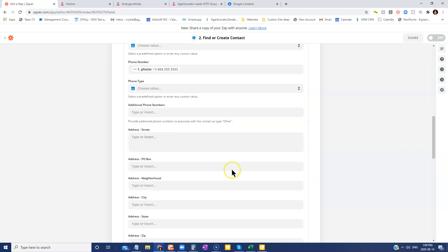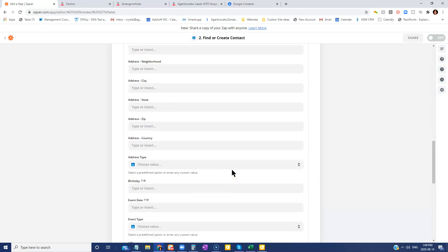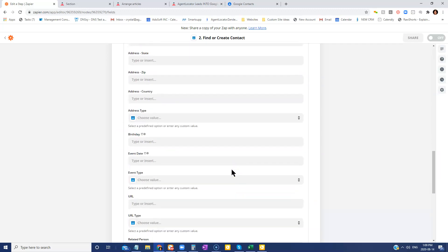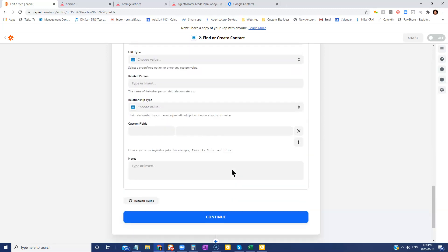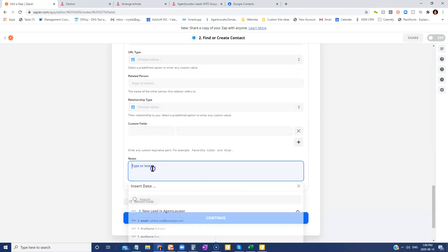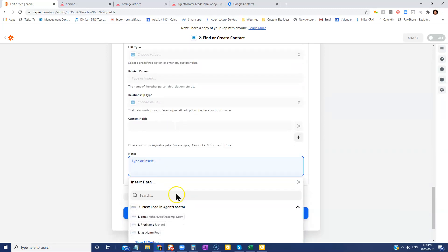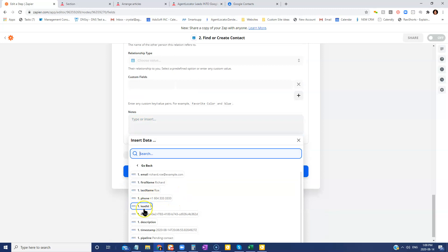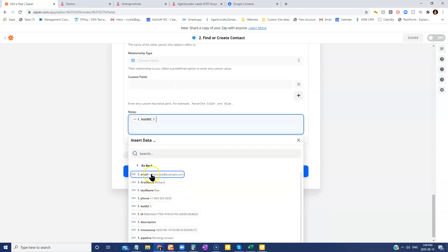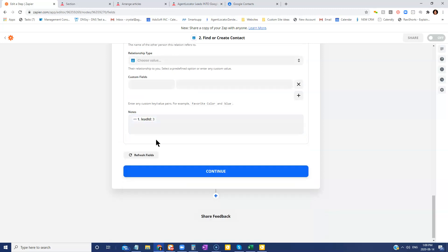And the only thing that you're going to want to do down at the very bottom is in the notes section, you're going to map out the lead ID in this section. And this is just going to pull it into that Google contact. So if you ever need to reference that ID for whatever reason, it's actually in the Google contact as a note in there.